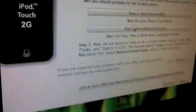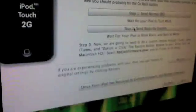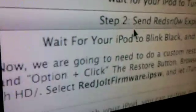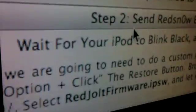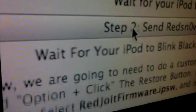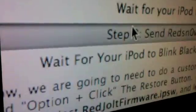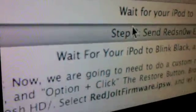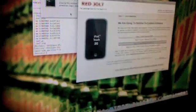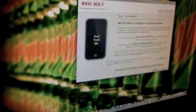Now, where it says send red snow exploit, just click on that. And another terminal window will open up. You're right. The red snow has been applied. Say continue. And it close.